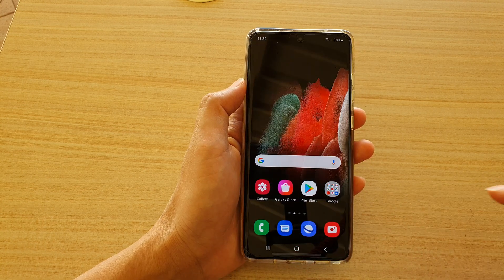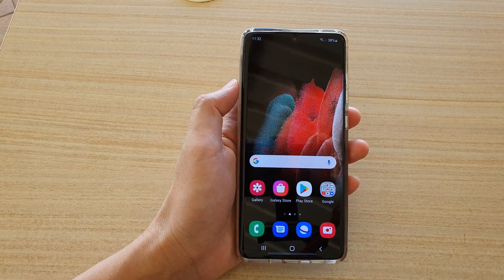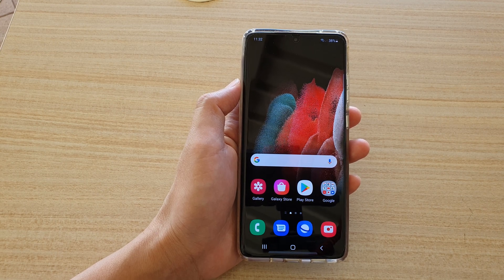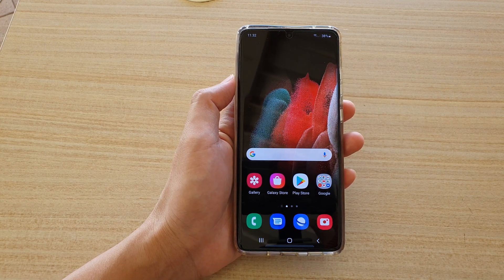Finally, you can tap on the home key to go back to your home screen, and that's it. Thank you for watching this video — please subscribe to my channel for more videos.